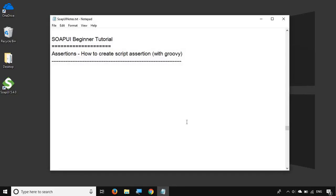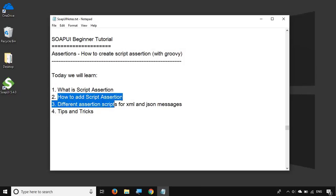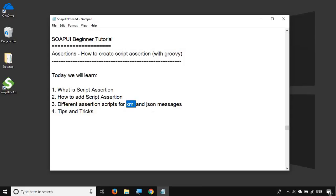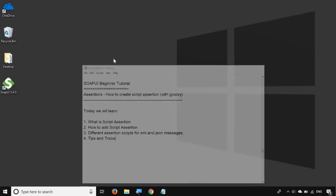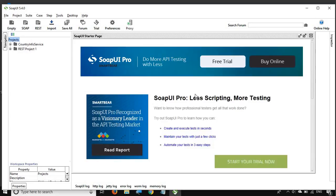Hello and welcome to this session on SOAP UI beginner tutorial. Today we are going to learn about script assertions in SOAP UI. We will see what is a script assertion, how do we add script assertions in SOAP UI, and we will look at some different script assertions that we can use on XML and JSON messages. We will also look at some tips and tricks. So let's get started.